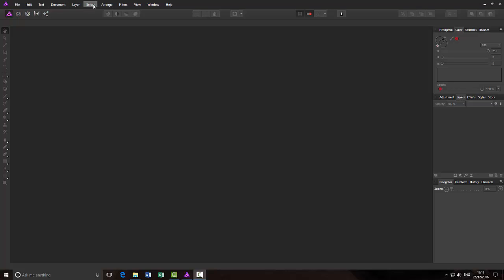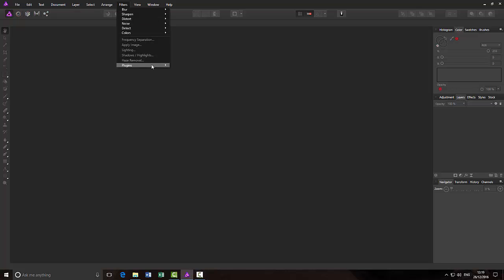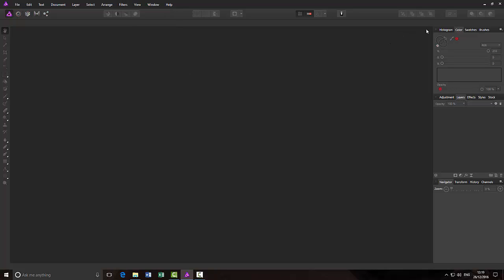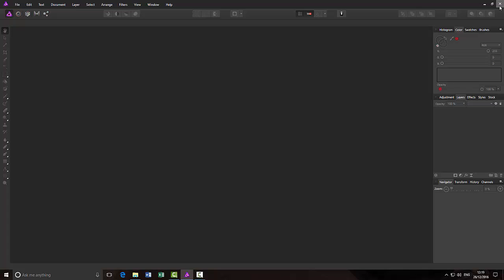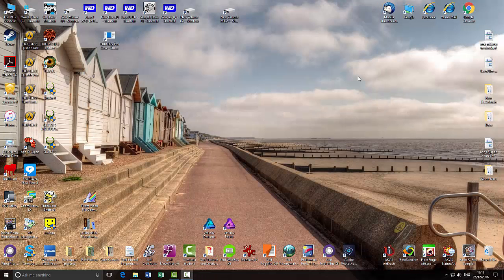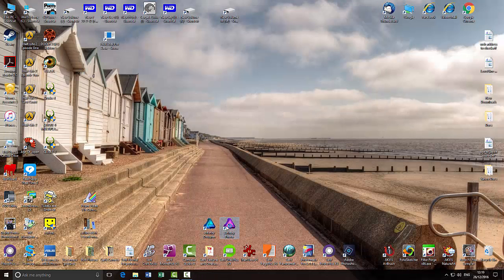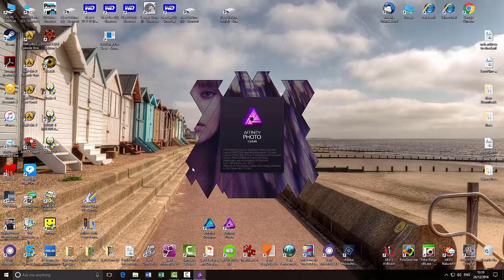It may actually want me to restart the program before it's visible. Yes, it's not visible at the moment. What I'm doing is I'm going to shut it down and restart it. Then hopefully it should be installed.